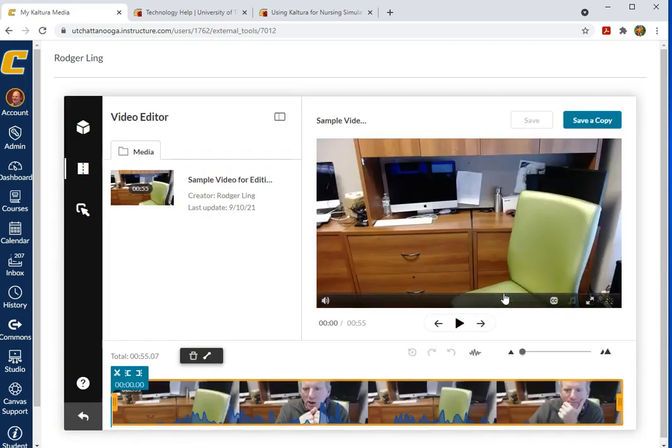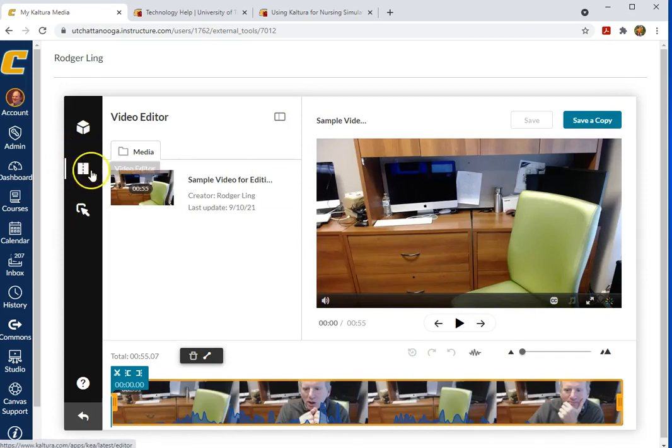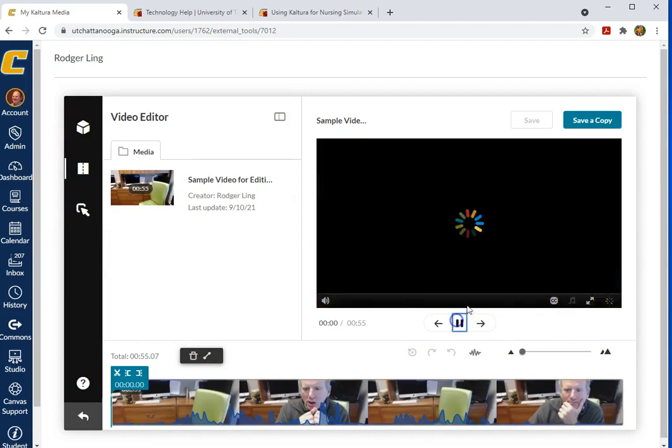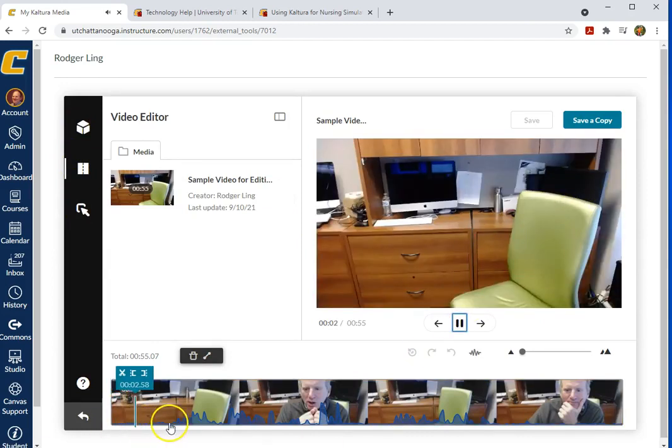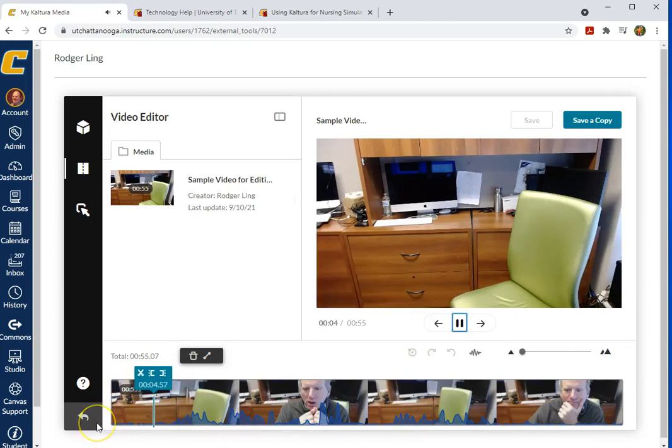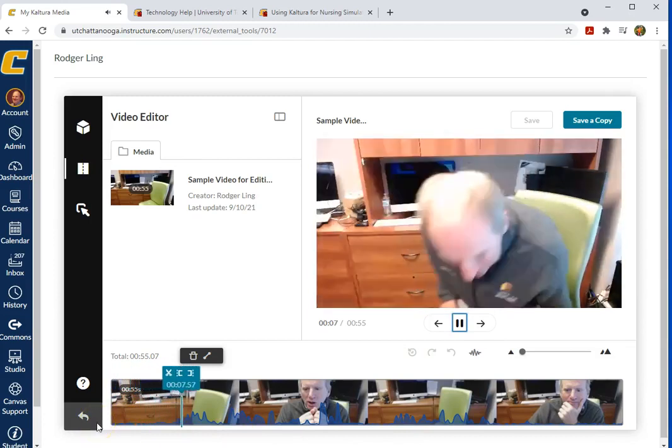This is our video editor window. Notice this is also where you could create a quiz or add hotspots. By default, it comes up to the video editor. We have a play window. We have a timeline that you see moving along the bottom. You'll notice that I have a lot of dead air here.